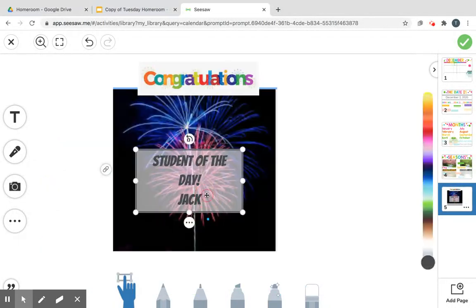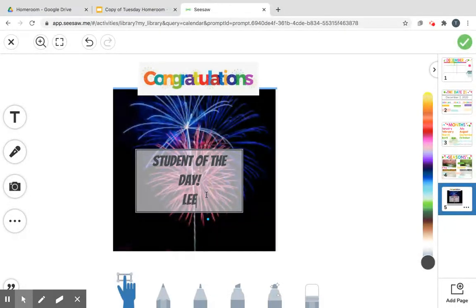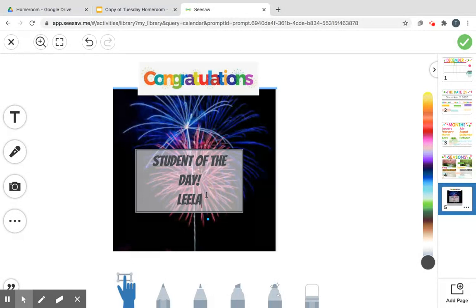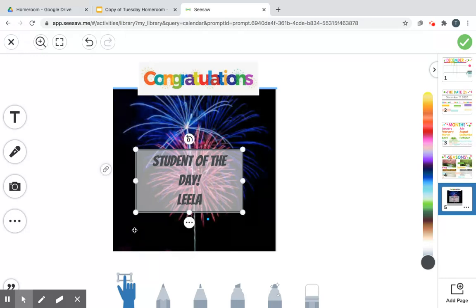Our student of the day today — are you ready? Our student of the day starts with an L, then they have two E's in their name, then another L, then an A. It's Leela! Yay, student of the day! Let's do her syllables — here we go: Lee-la. I heard two syllables, two bites to say Leela's name. Let's play her fireworks for her!